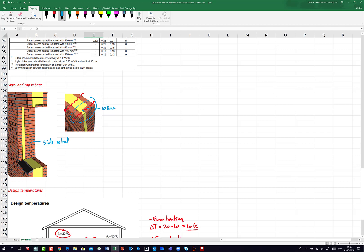I also have a top rebate, and I know the height of this is the same as the height of a brick — 45 mm. I assume today that I don't have a rebate at the bottom windowsill, so no additional heat loss there. I'll only consider the side and the top rebate in this example.